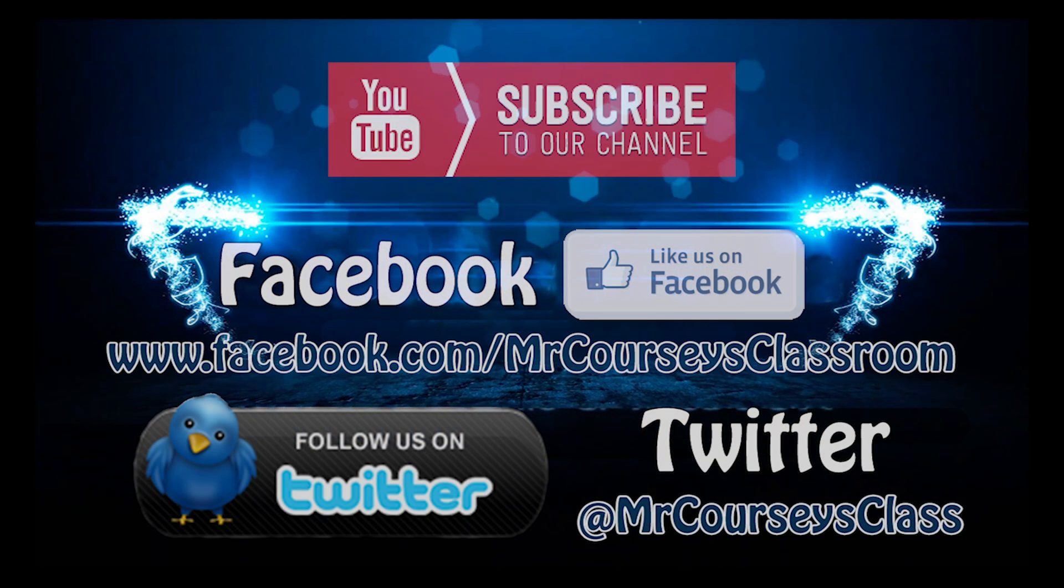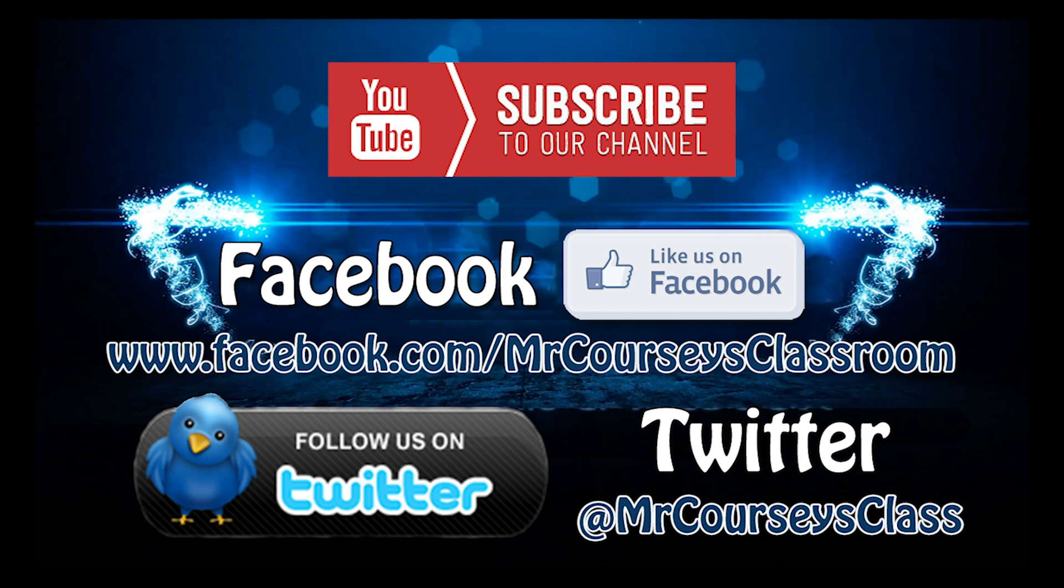Hey class, if you liked this video, please click like below and subscribe to this channel. Also, like us on Facebook and follow us on Twitter.